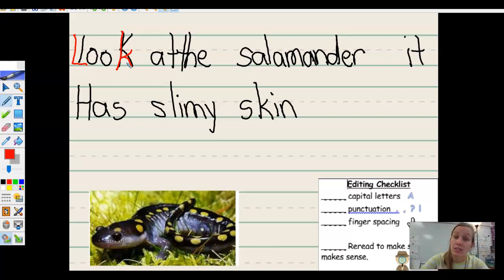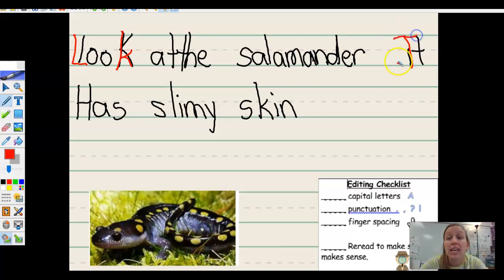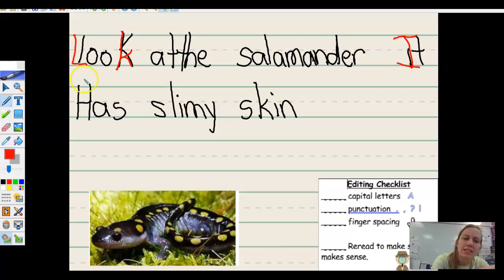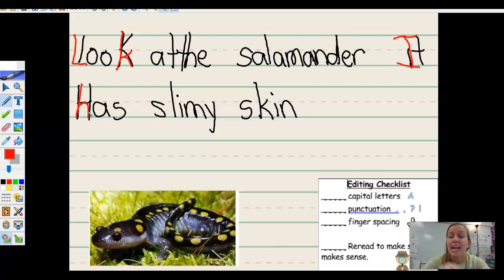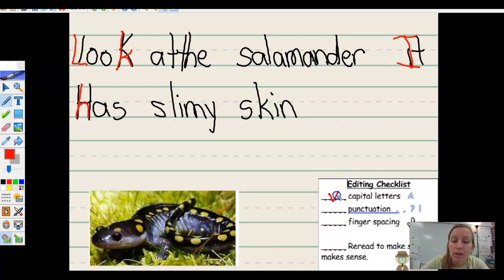Now a new sentence starts with a capital letter. It has — ooh, 'has' is not the beginning of my sentence, it's in the middle. It has slimy skin. My capital letters look good now.